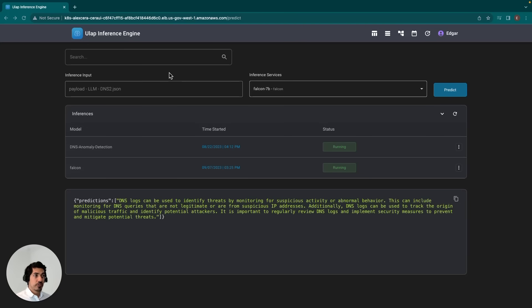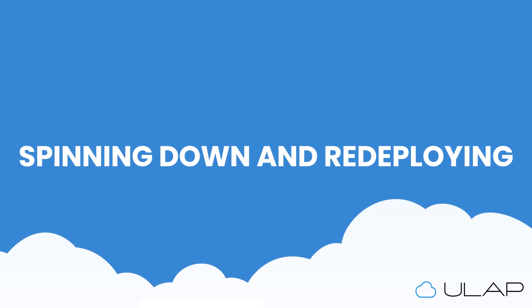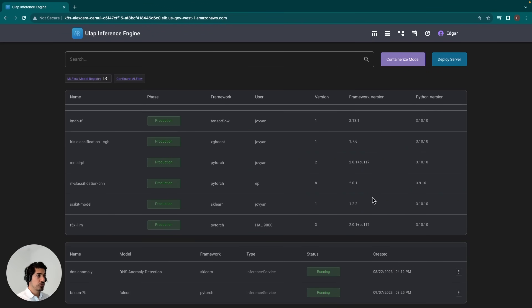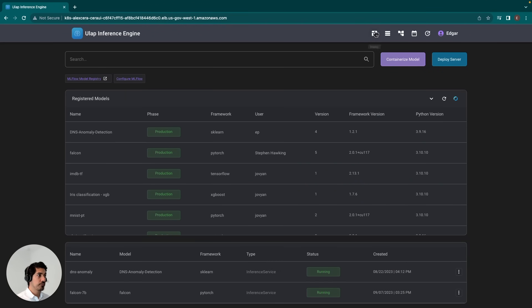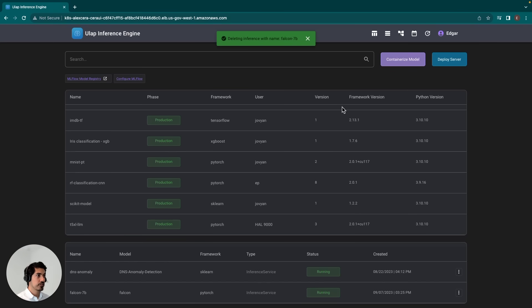Now that I've shown how to actually use the inference service, I'm going to show how we can actually spin this service down and then we'll redeploy it. To do that, we'll have to navigate to the deploy section. Then we'll go ahead and select Falcon 7B, and it's as easy as clicking Delete.